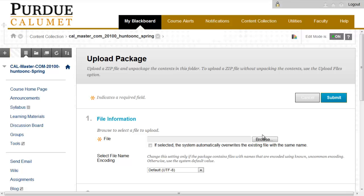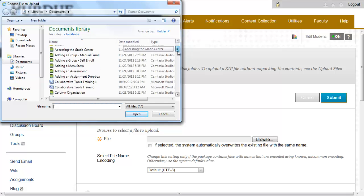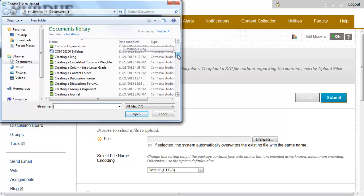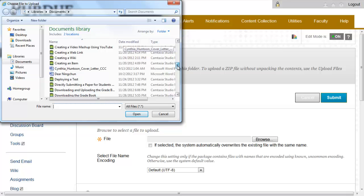Under Number 1, File Information, browse for the file that we zipped previously from Blackboard Vista. I saved that document to my computer, so I am now going to look for that document.